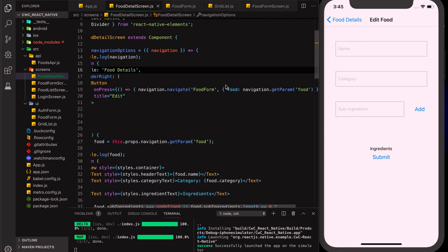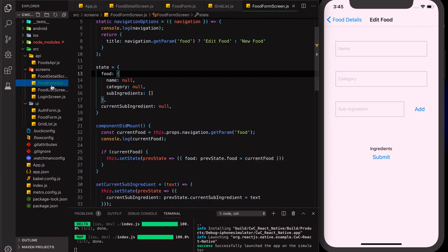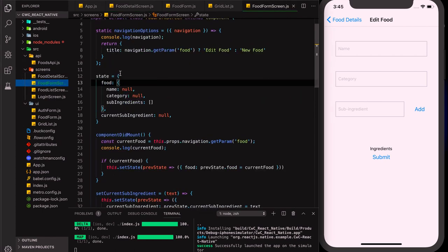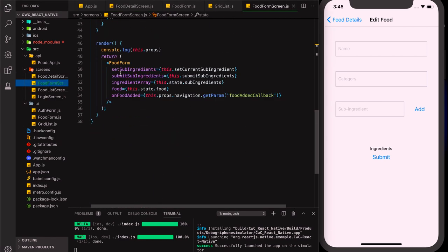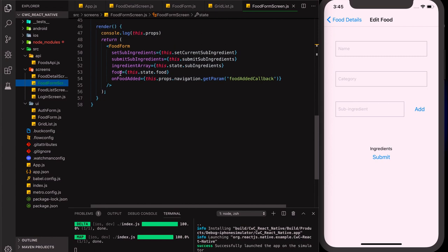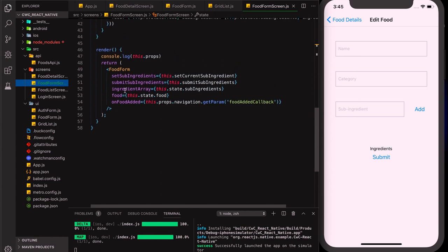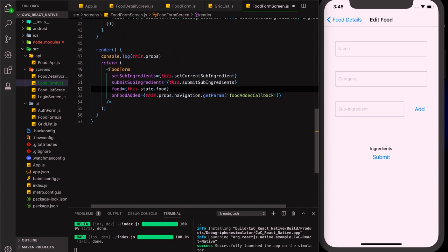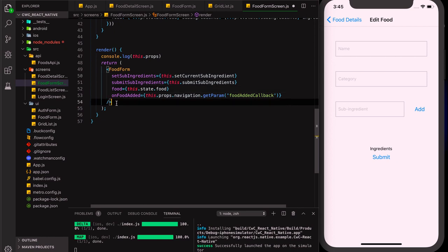There's one more thing — back in our food form screen we're keeping something we don't need anymore, so let's remove it. Now our food form is looking a lot cleaner.